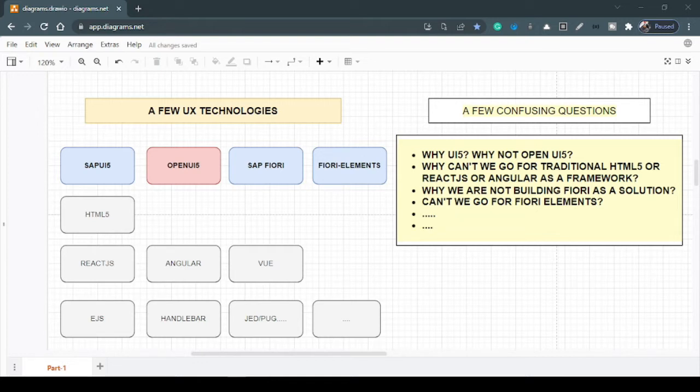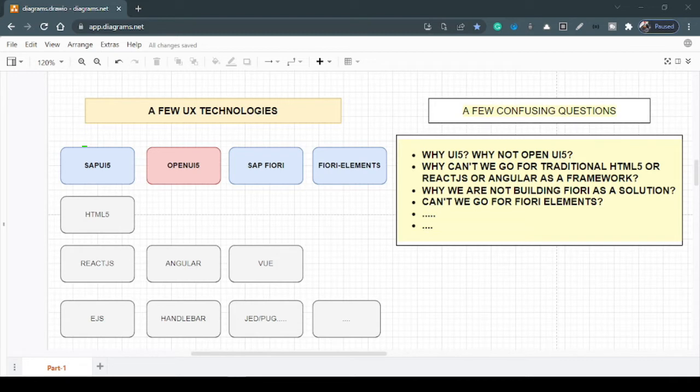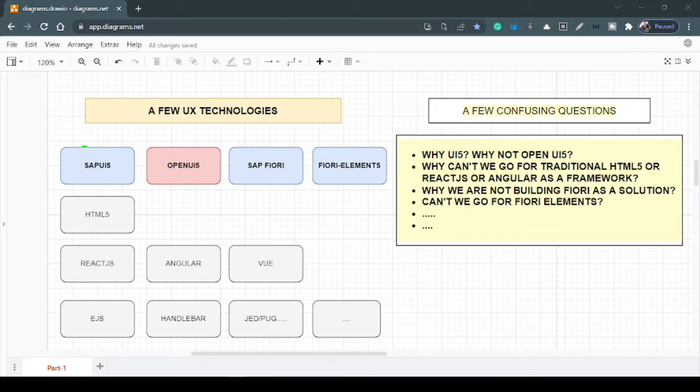So the left side talks about certain concurrent or co-existing UX technologies. And the front side is all about our interest, and definitely it's SAP provided. We have certain other traditional ways of web development like HTML5, certain libraries like ReactJS built by Facebook, Angular provided by Google, community-built Vue, side by side certain server-side rendering engines like EJS, Handlebar, Jetpack and so on.